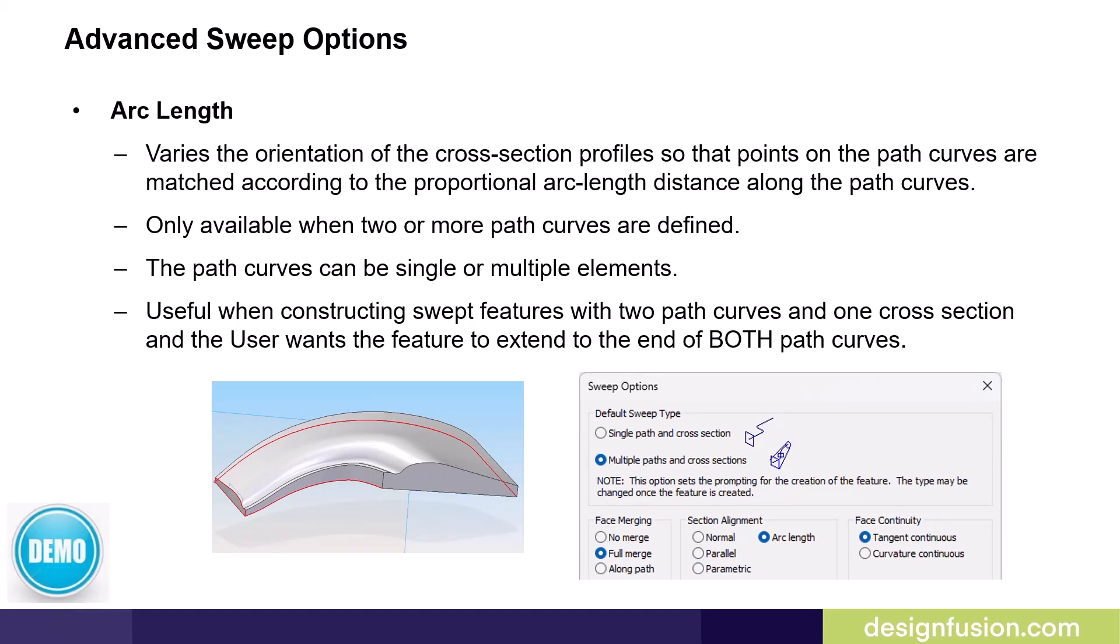The Arc Length option varies the orientation of the cross-section profiles so that points on the path curves are matched according to the proportional arc length distance along the path curves. This option is only available when two or more path curves are defined. You can use path curves that consist of a single element or multiple elements. This option can also be useful when constructing swept features with two path curves and one cross-section, and you want the feature to extend to the end of both path curves.